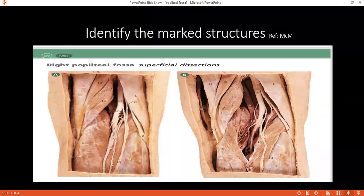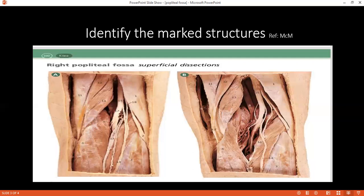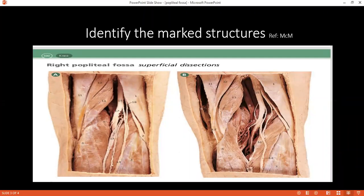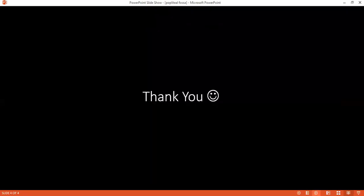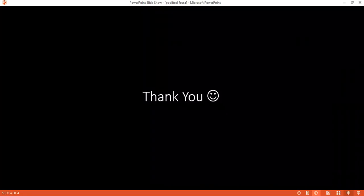What are the five Ps you look for? Pain out of proportion, pallor, poikilothermia, paralysis, and pulselessness — though pulselessness would be a late sign. What should be the management? I would also check the compartmental pressure — normally less than 30 mmHg; if more than 30 mmHg, that indicates compartment syndrome, and I would perform a fasciotomy.